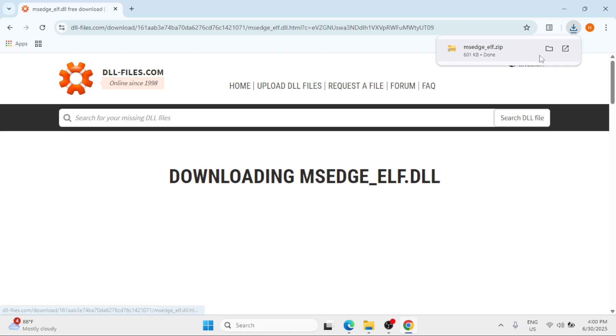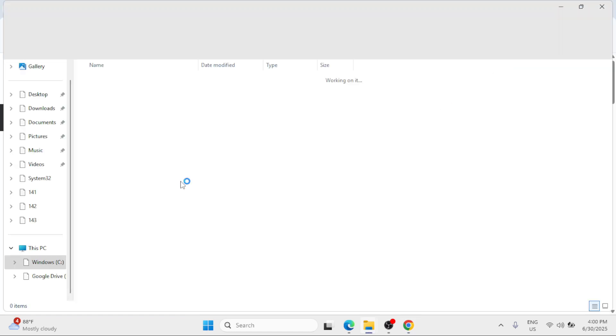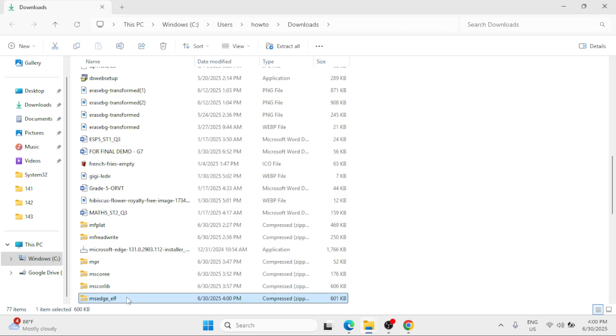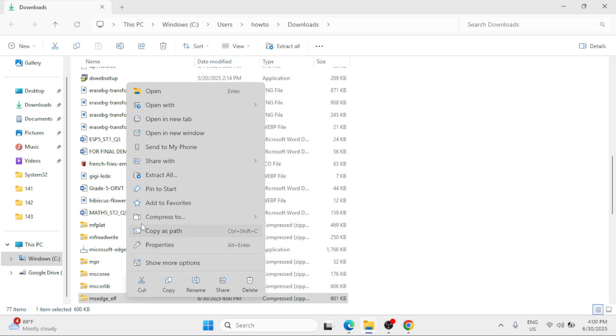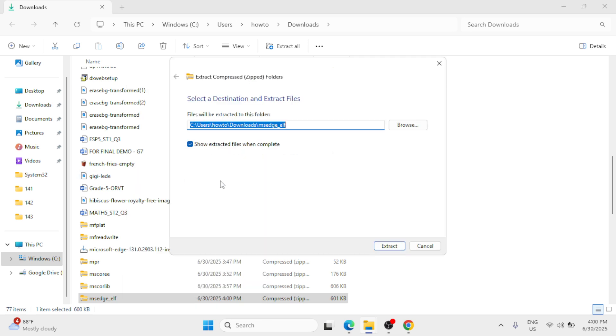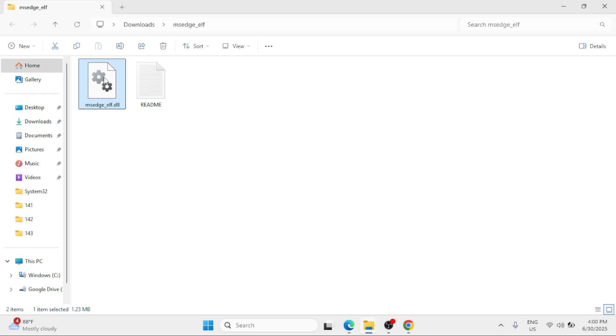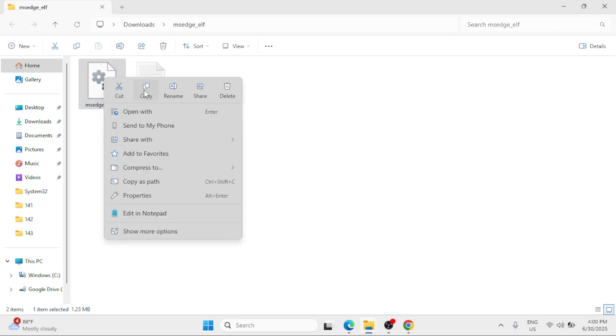Once downloaded, click on the folder icon. Then right click at the folder, select Extract All, click on Extract, copy the DLL file, right click, select Copy.